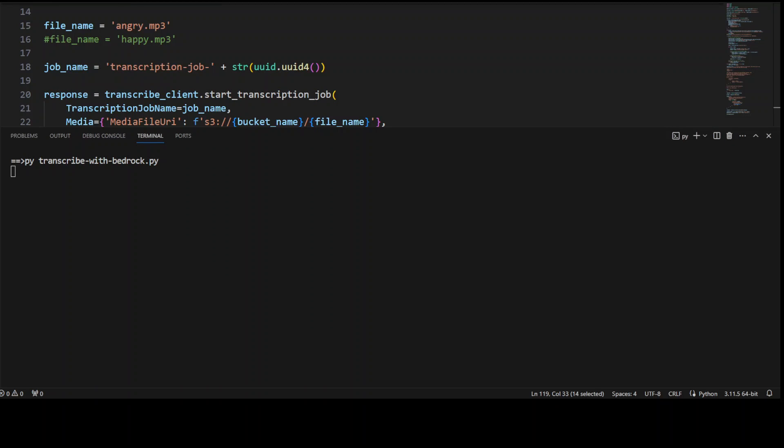Okay, so that was a credential issue but it's fixed now. As you can see, the code is running, transcription is running, so let's wait for it to finish. And that is completed.